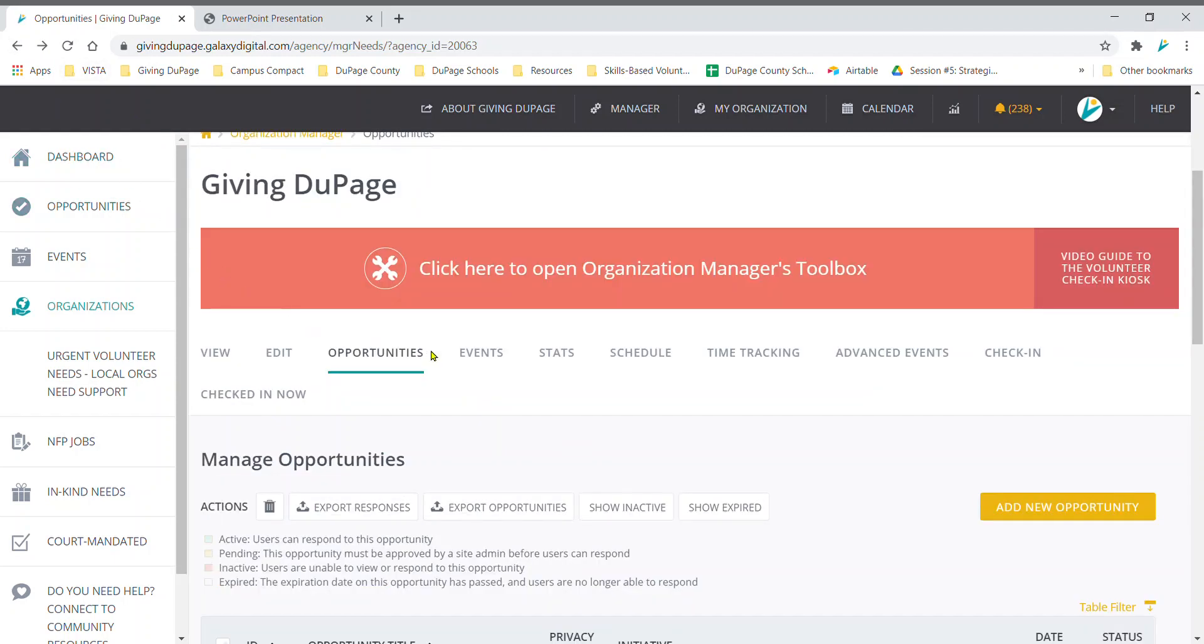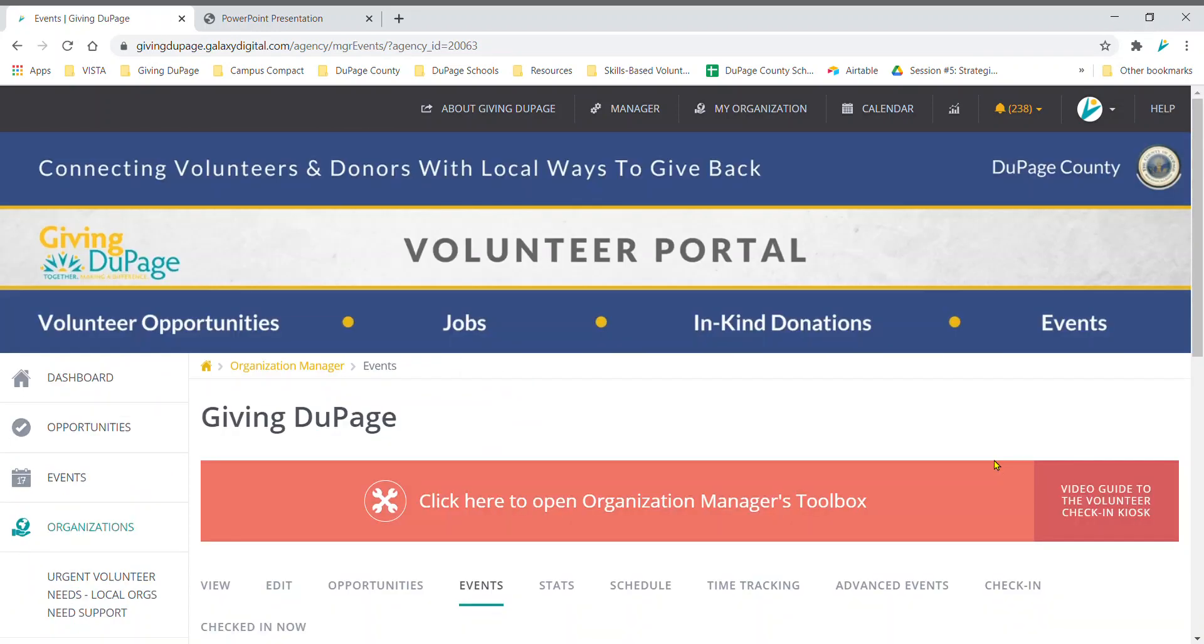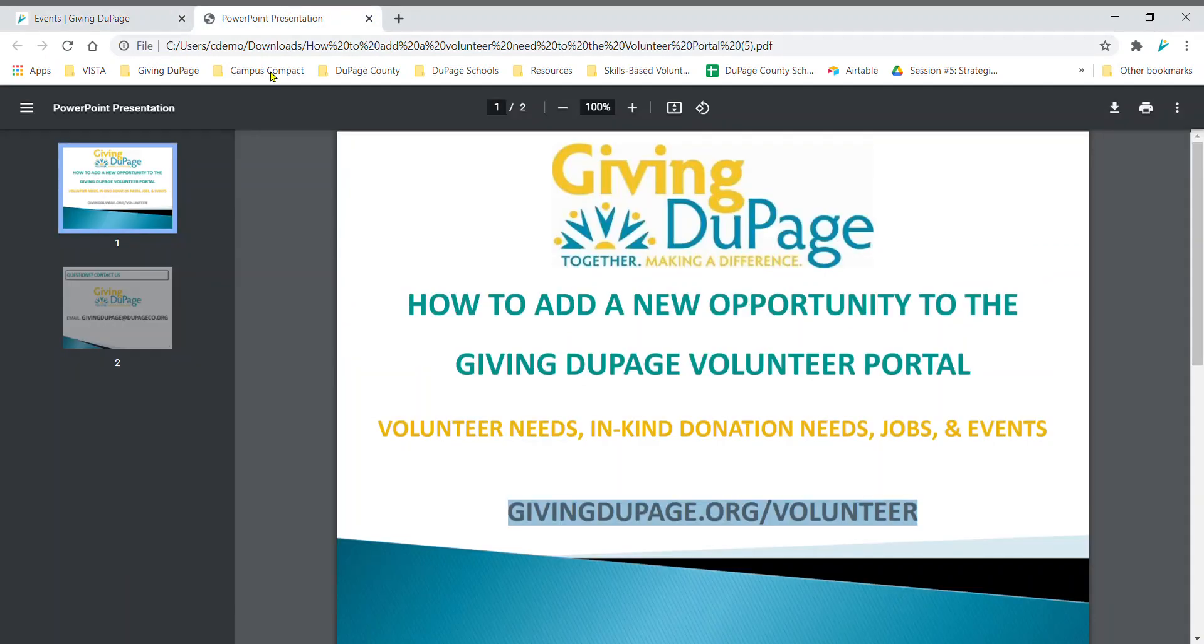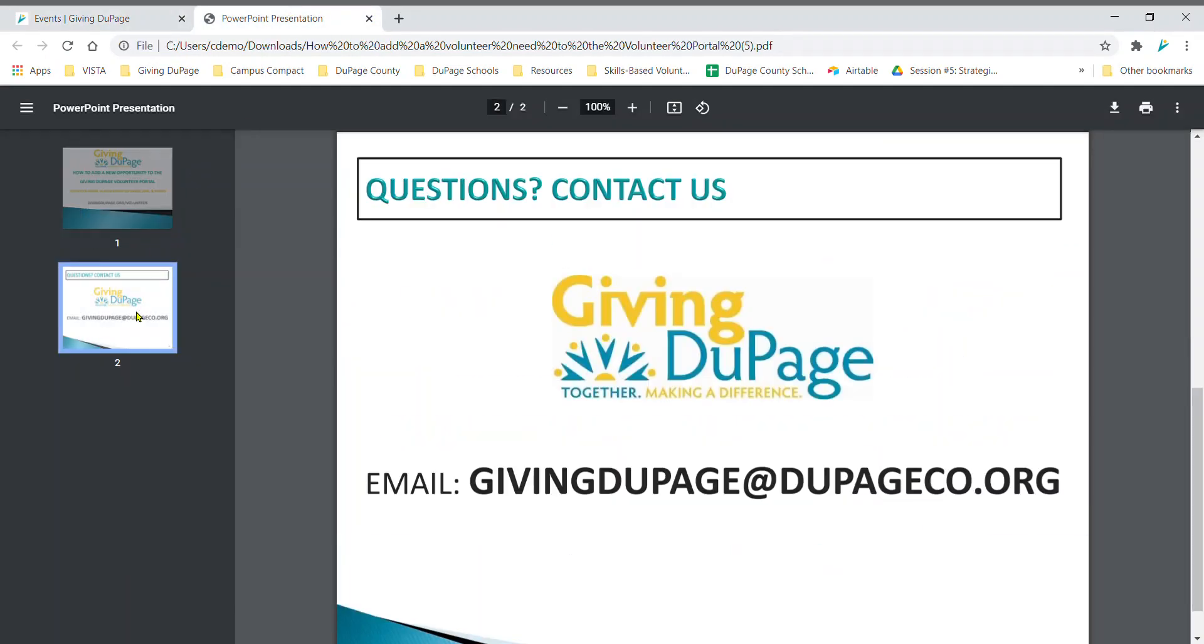For events, select events in the horizontal navigation in your organization's page and follow the same steps. With further questions, email us at givingdupage@dupageco.org.